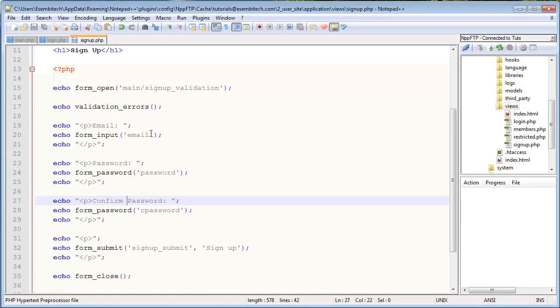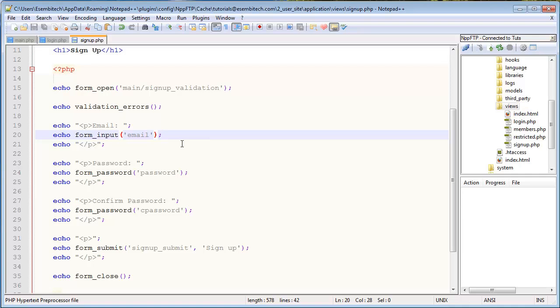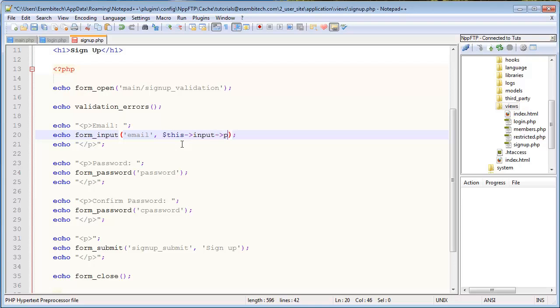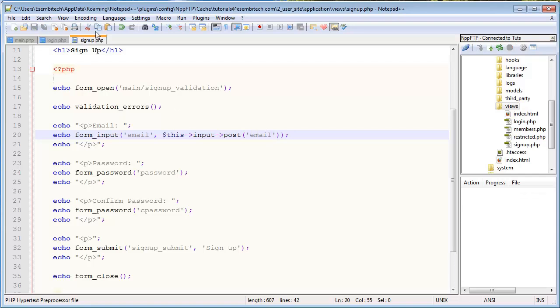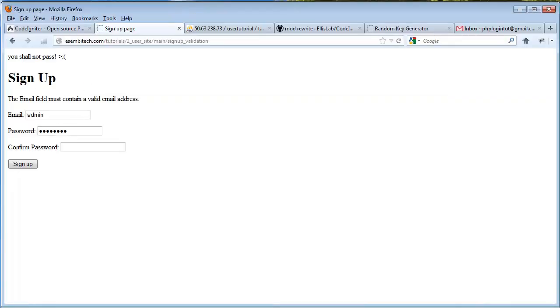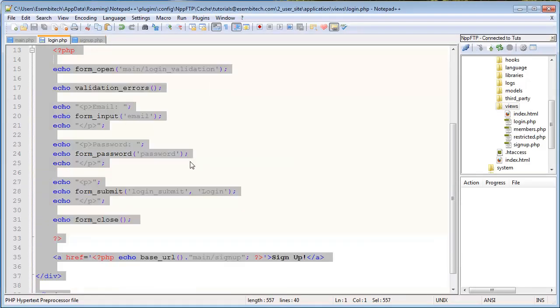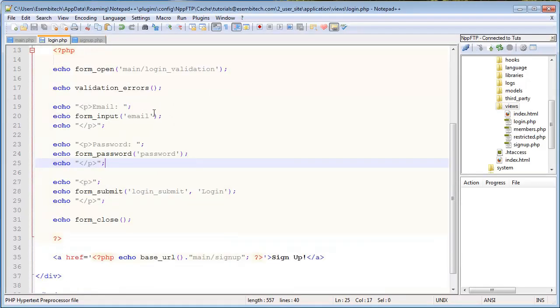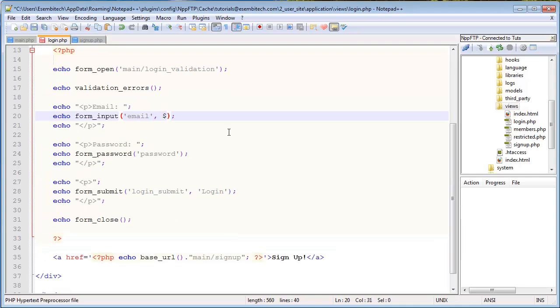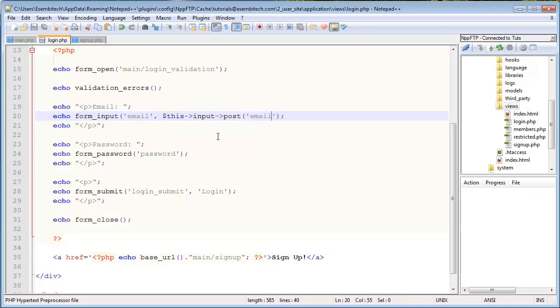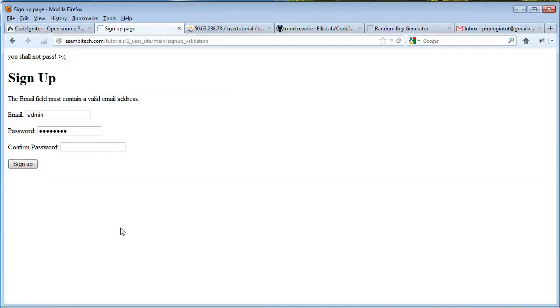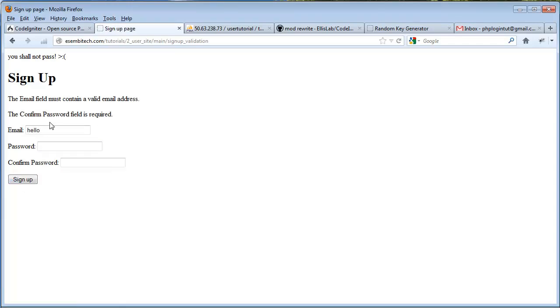So this is cool. The second parameter in the form input function is the value. So, like I showed you before, we can actually set this to this, input, post, and then whichever field. So, especially for the email, we want this to reset to actually what they type so they don't have to type it every time. So what we'll do is, also for login, we should do that for the login as well. So we can go this, input, post, email. And then we also need another bracket. Now, if I refresh this, say hello. And now you can actually see like hello is re-registering and it's there every time now.